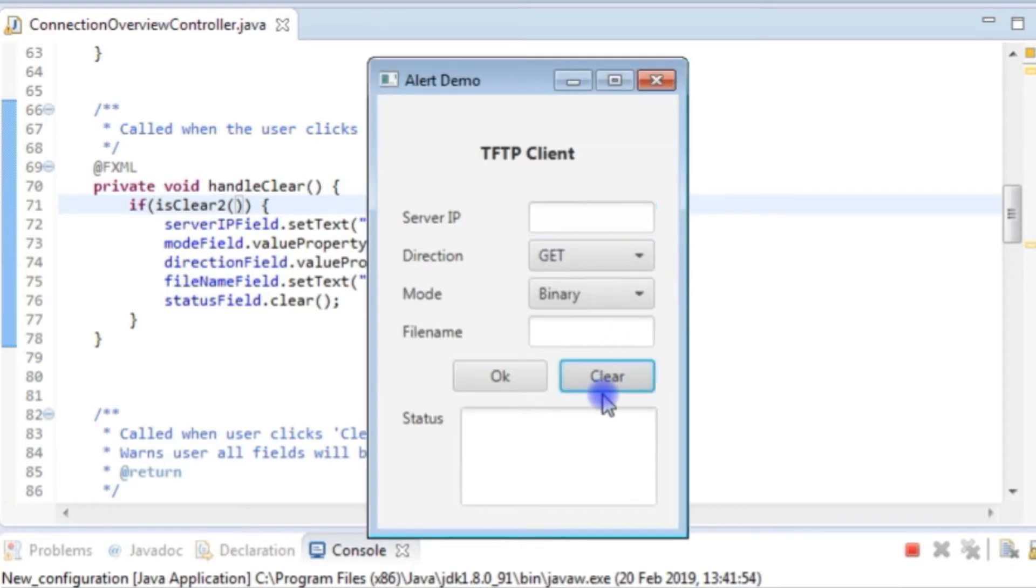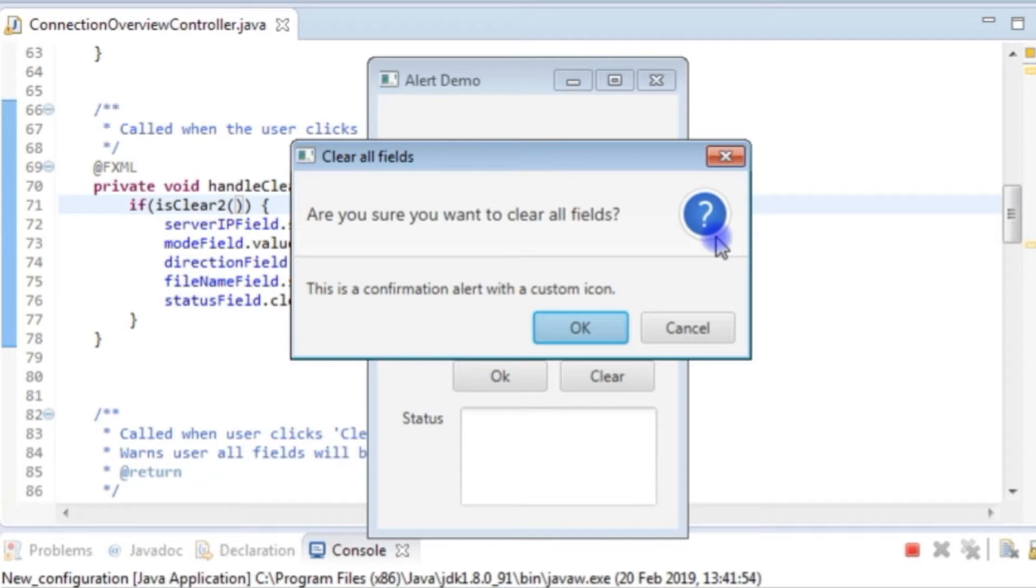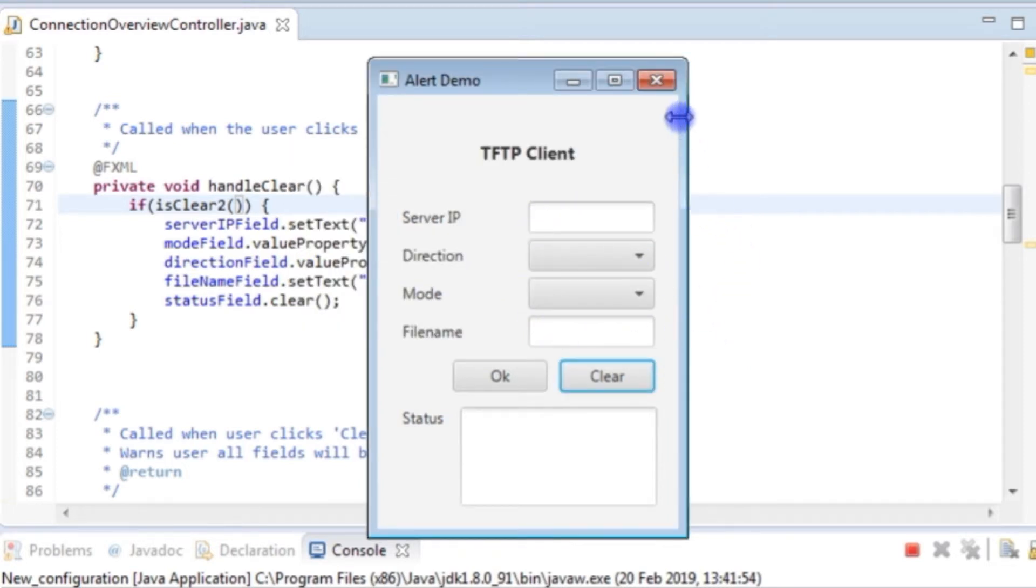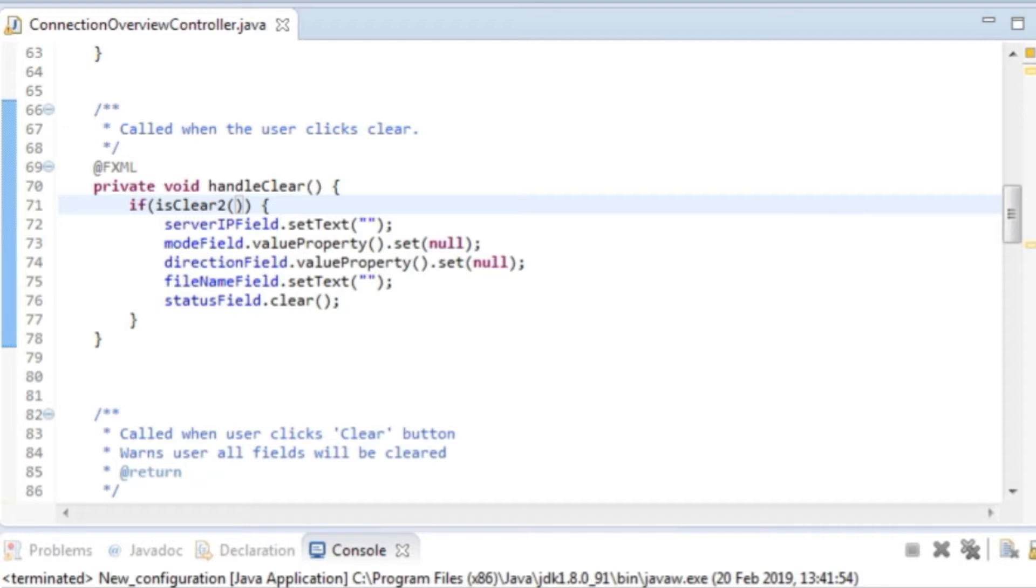When we press the clear button we get this blue circle with a question mark in it, which tells us it's a confirmation dialog box, the default confirmation dialog box. And then you get the OK and the cancel button. If I press cancel nothing happens. And if I press OK the fields are cleared. So that's what you get by default.